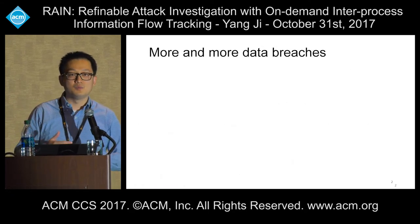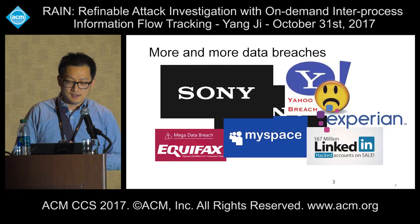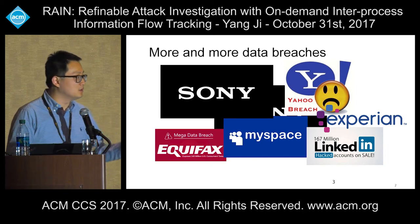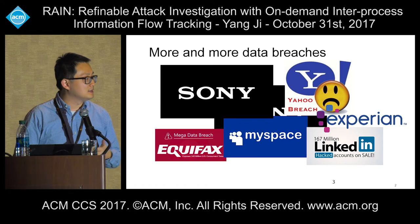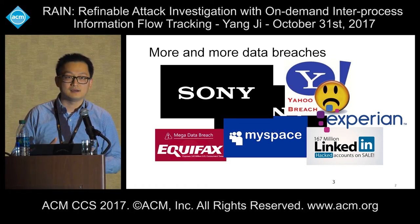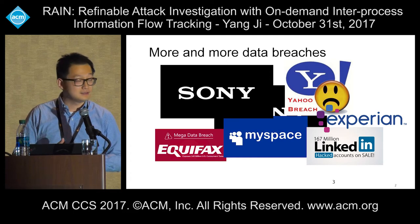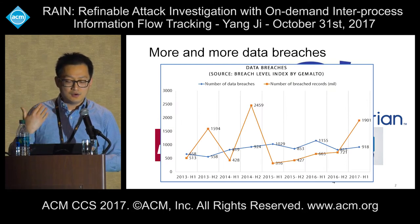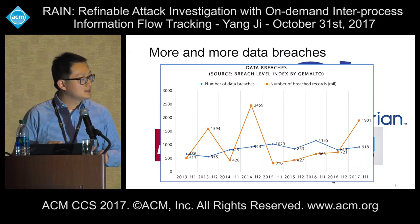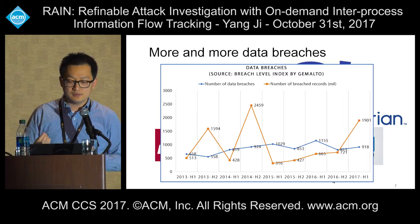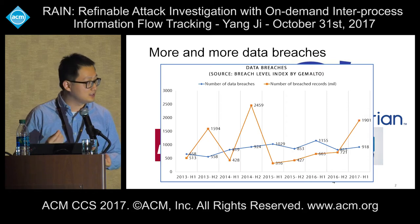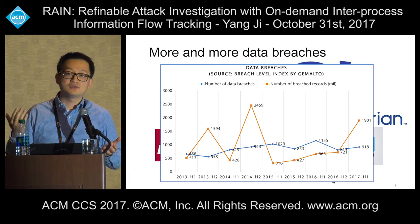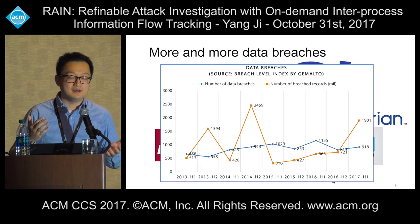Nowadays there are more and more data breaches happening every day. We can see that many big companies like Sony, Yahoo, MySpace, and more recently Equifax, LinkedIn, and Experian have been hacked and users' private data have been breached. According to a publicly released breach level index, nearly over 2,000 million data breaches happen every year. After the data has been breached, people want to investigate what really happened, what is the source of the attack, and what's the impact of the attack.